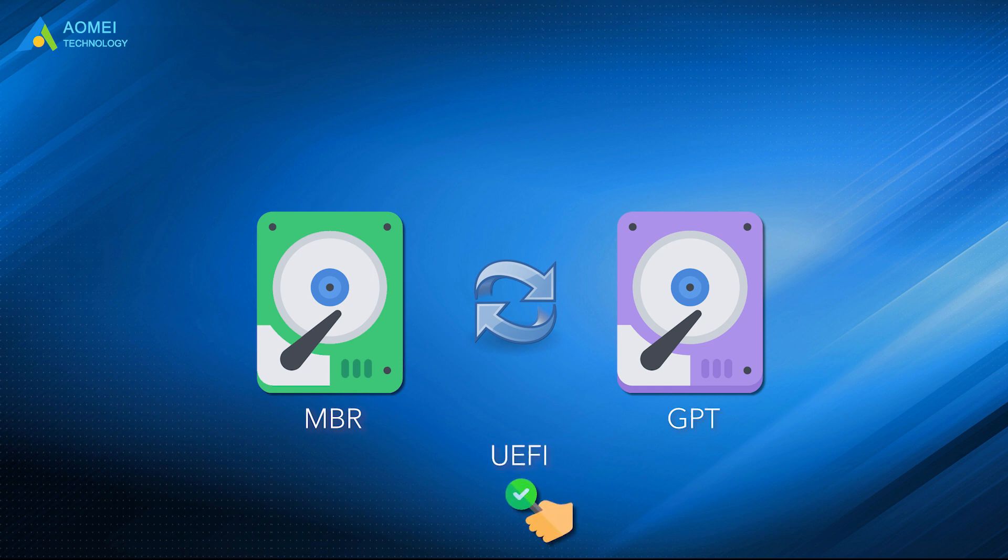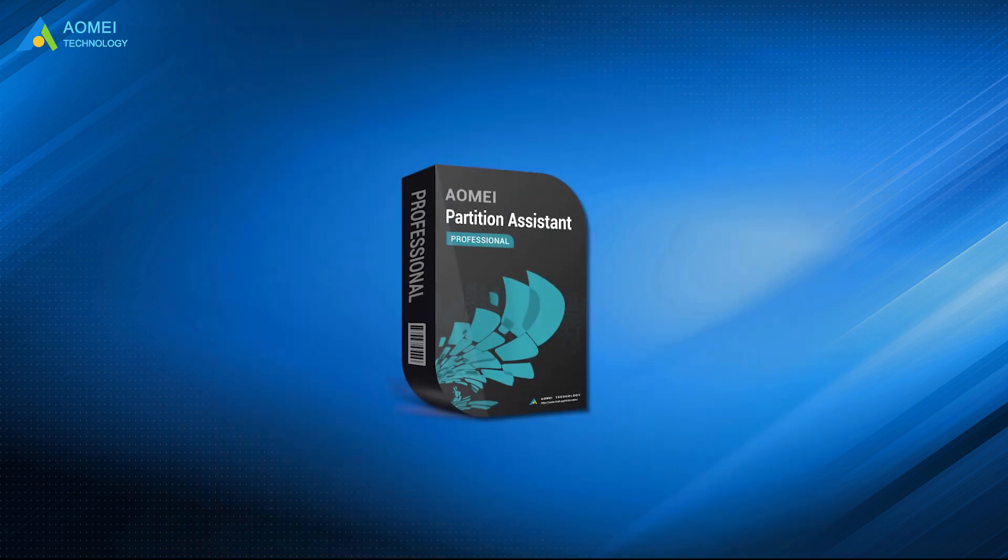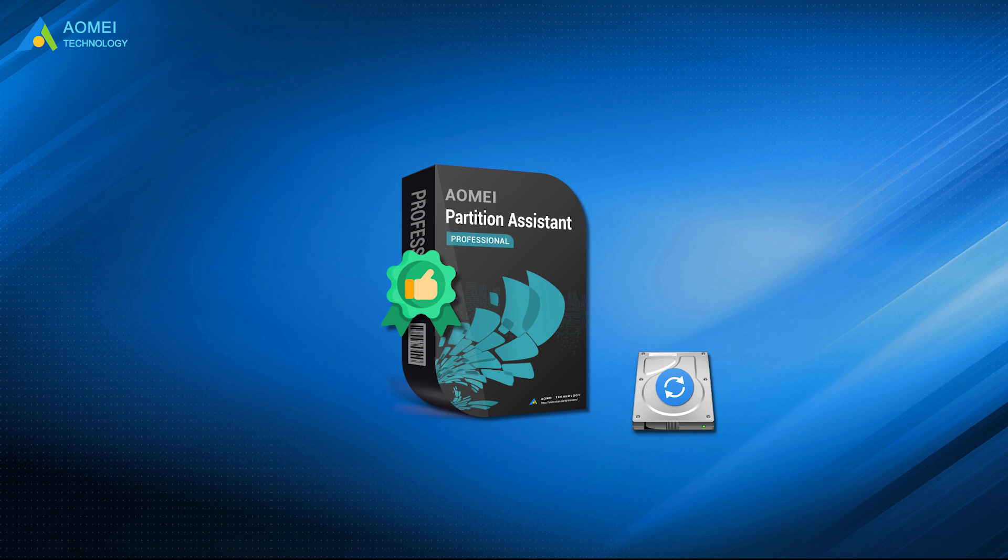If you are using a GPT disk, in theory, you can create 128 partitions in Windows 10. To do a data-safe conversion, AOMEI Partition Assistant Professional can help you. The software can convert your system disk or data disk between MBR and GPT styles without losing data.